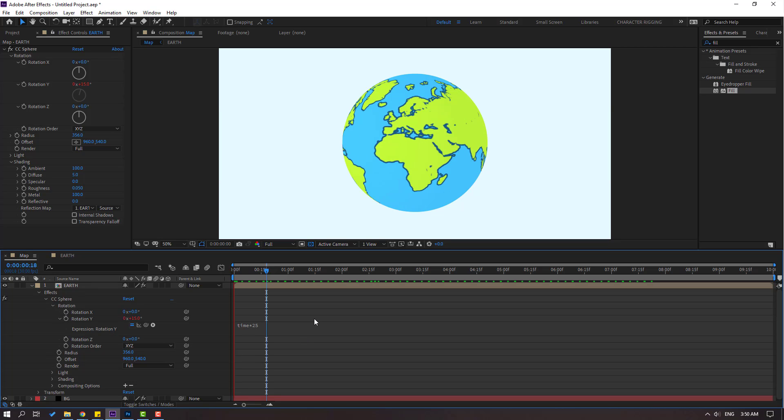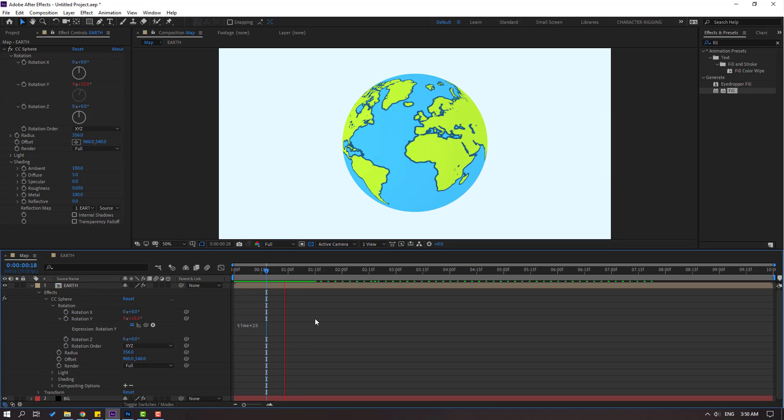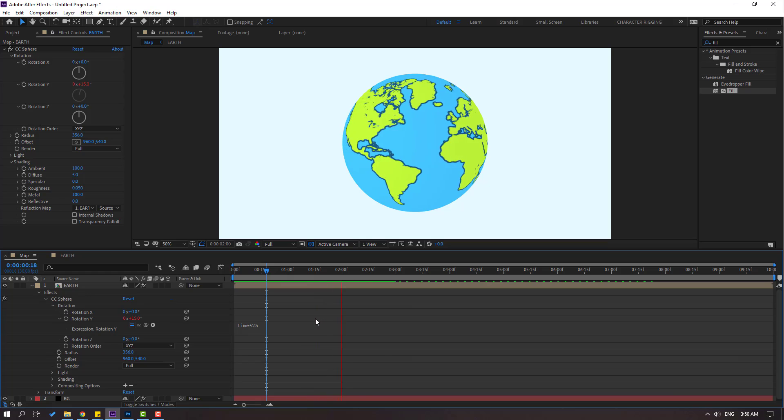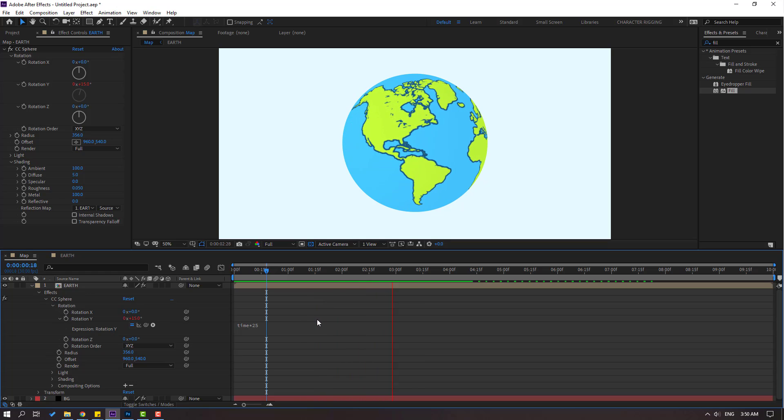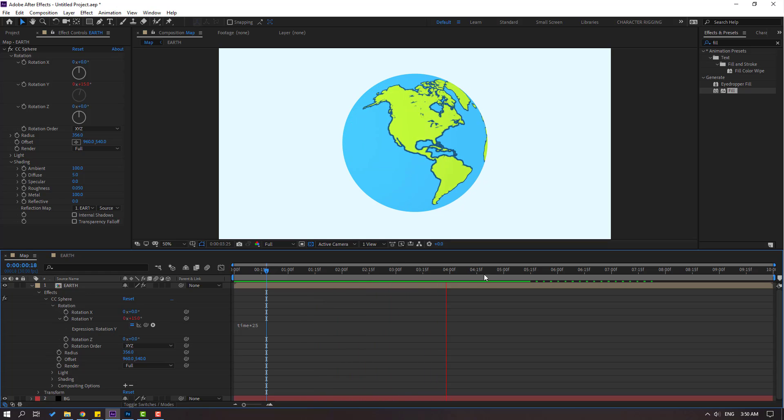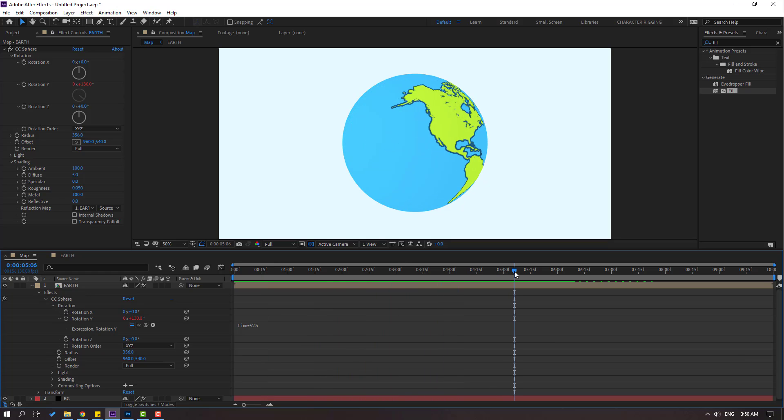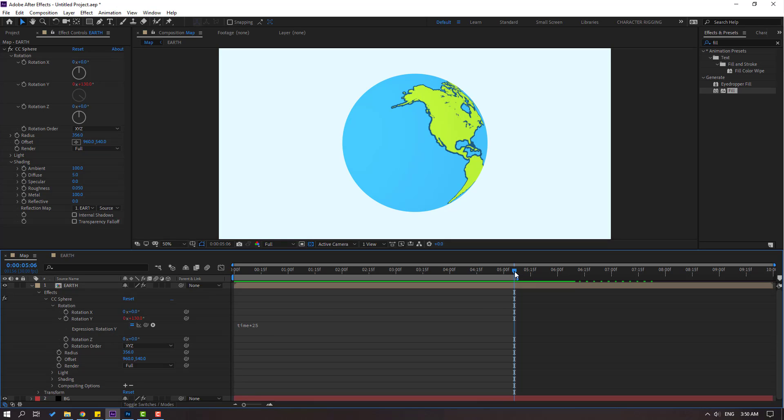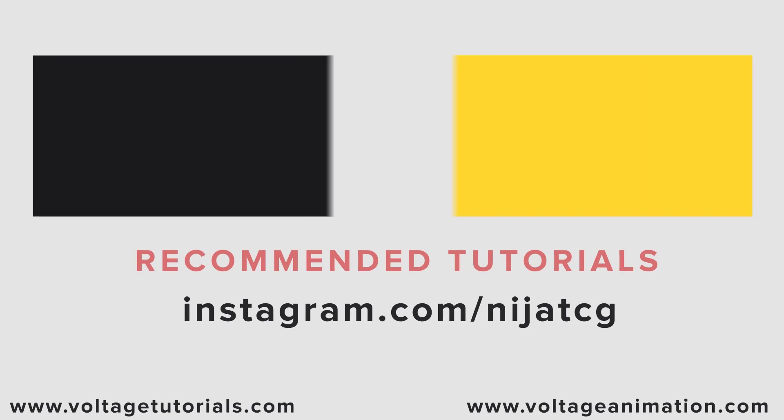So this very easy and simple way to create cartoon style earth animation. Do you like this video? Click like button and subscribe the channel. And don't forget to follow me on Instagram. Good luck.